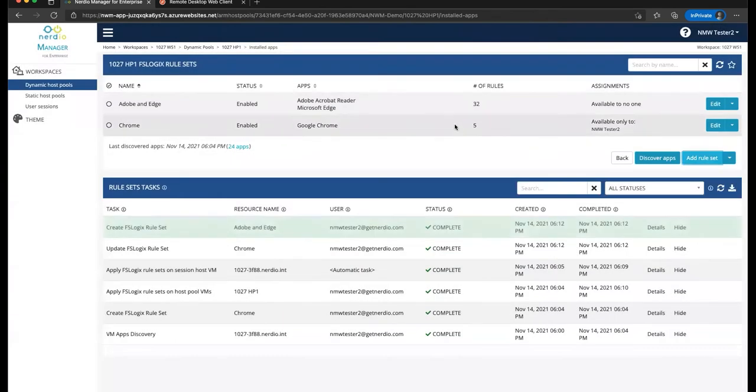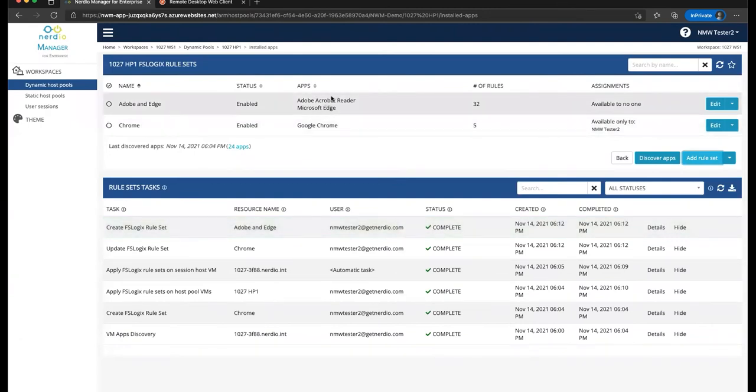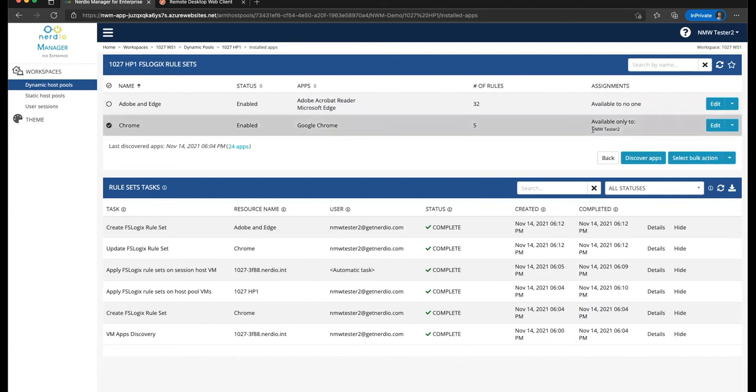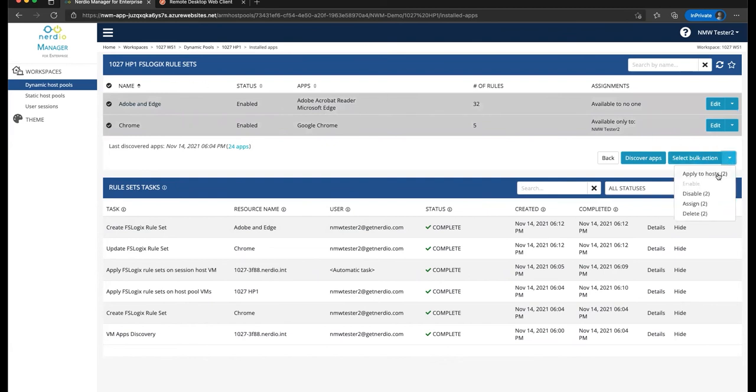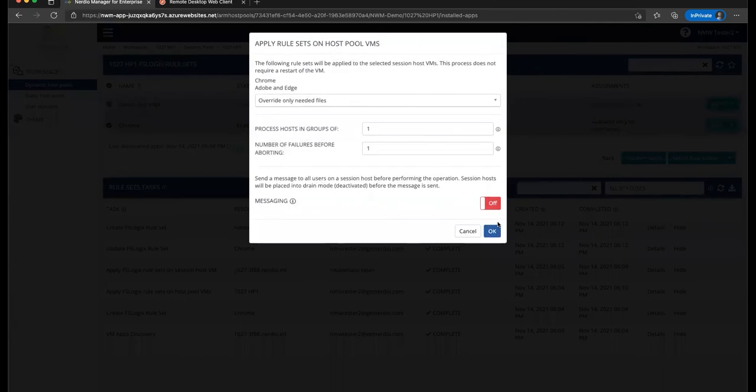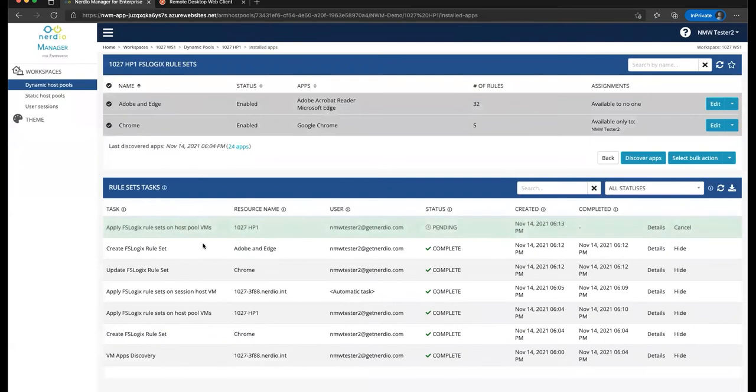So what did we just do? We created another rule set that's going to hide these two applications from everyone. And we've made Chrome be hidden from everyone with the exception of our one test user. So let's go ahead and select all these rule sets and go ahead and say Apply to hosts, two rule sets. We'll click on OK and let this process get completed.